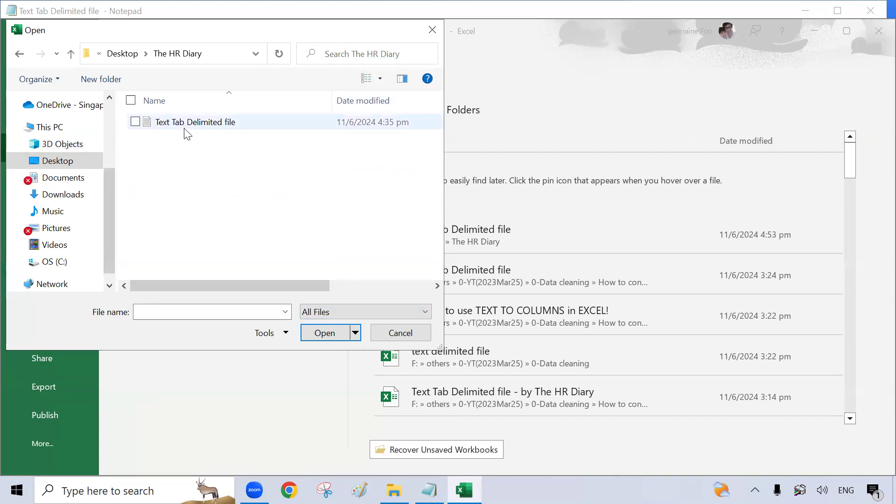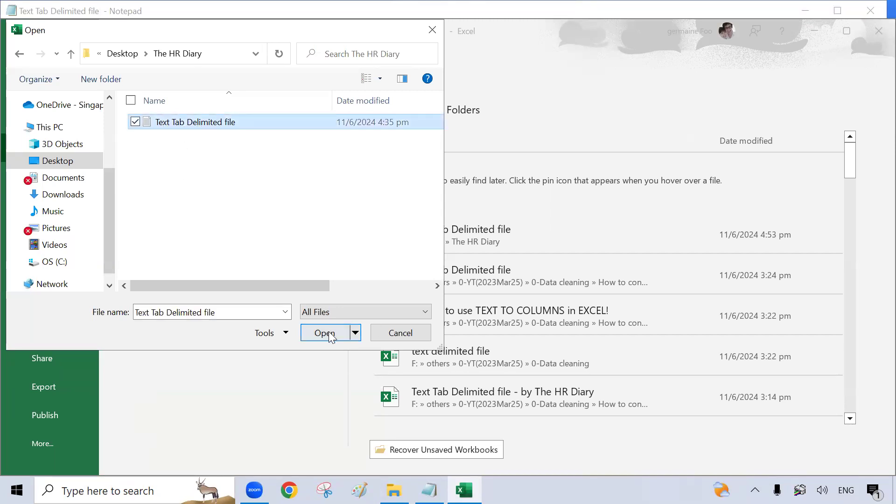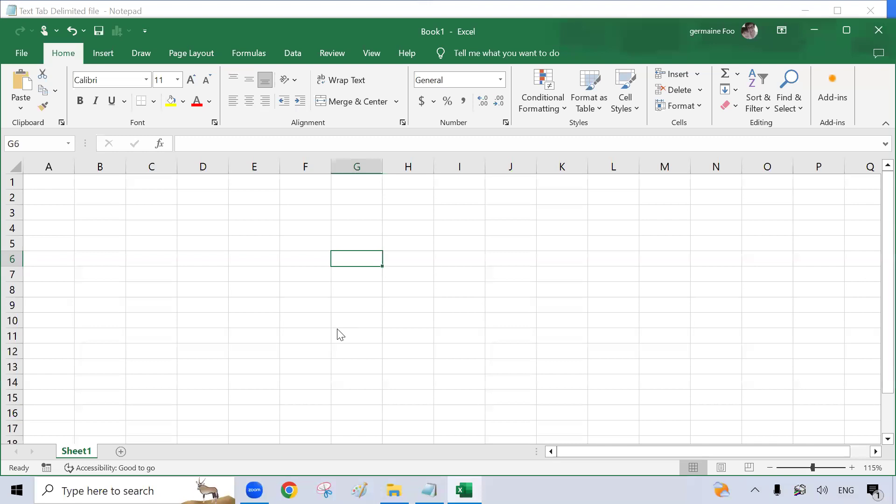And here's my file, which I named text tab delimited file. Click on it and click on Open.